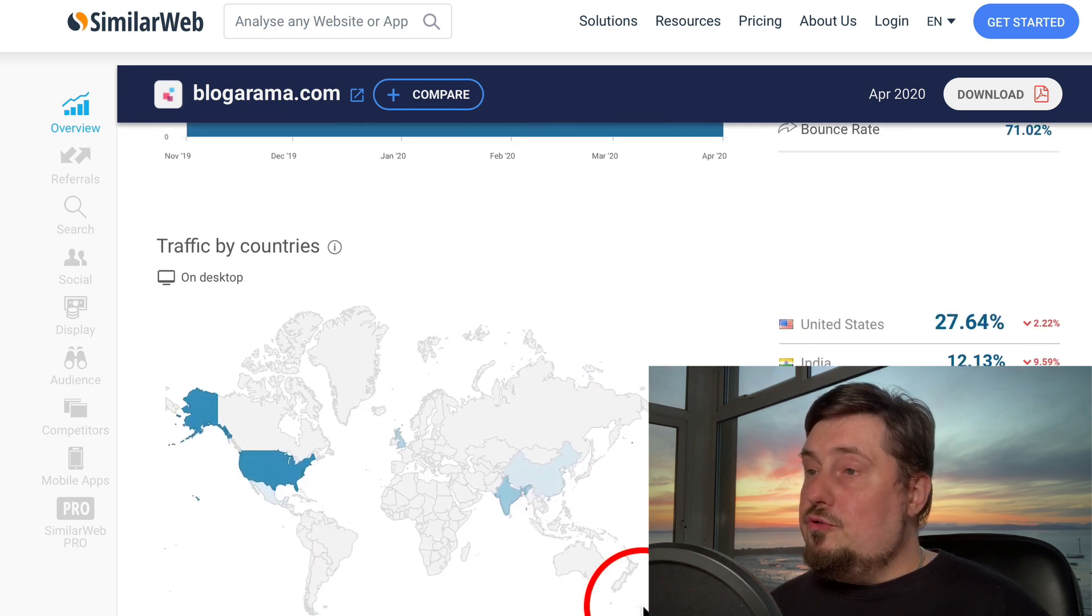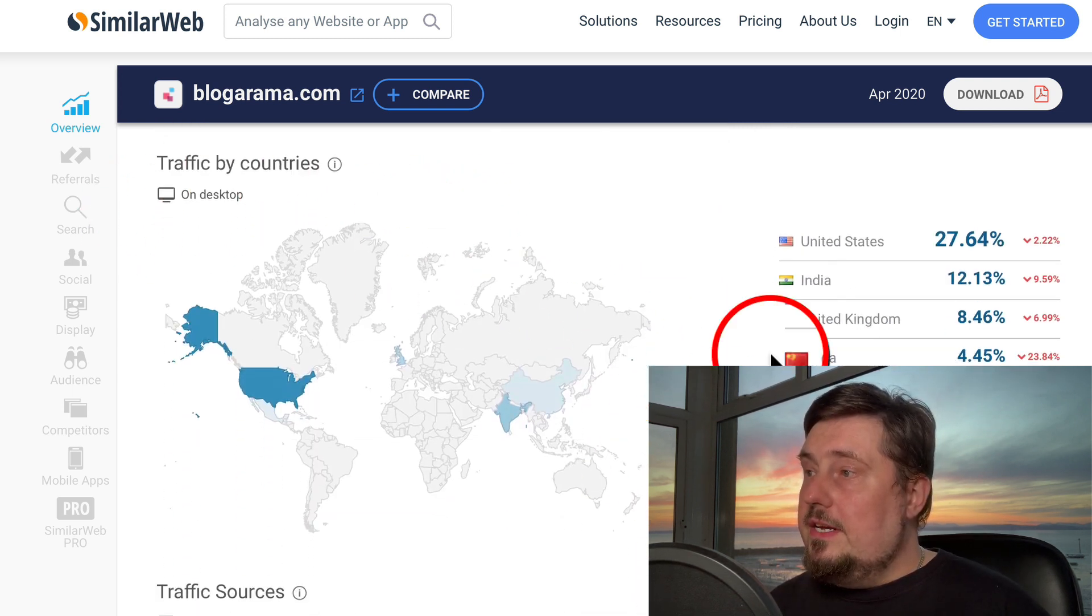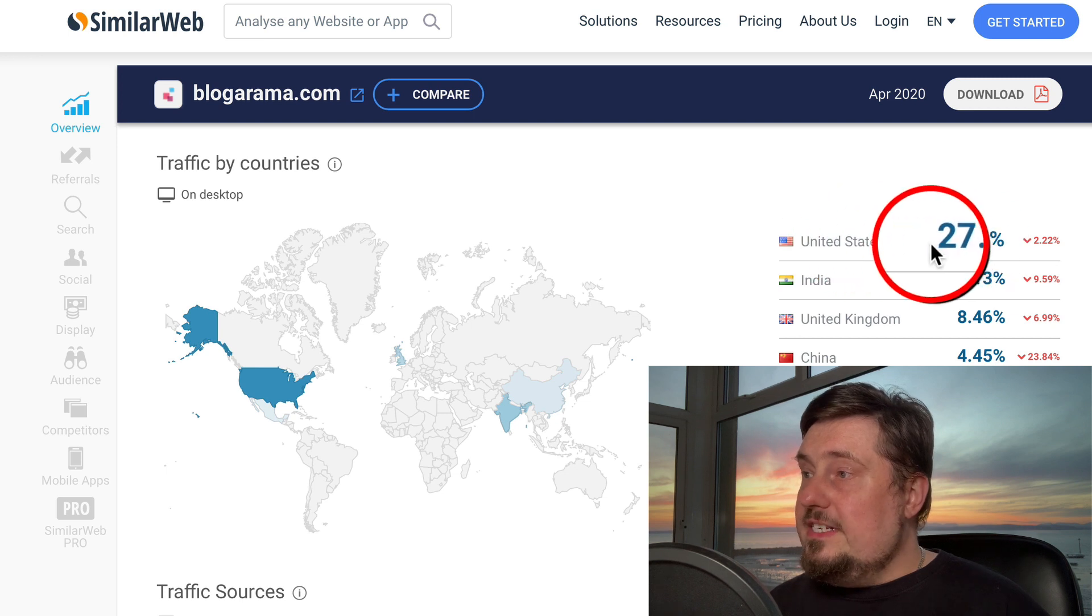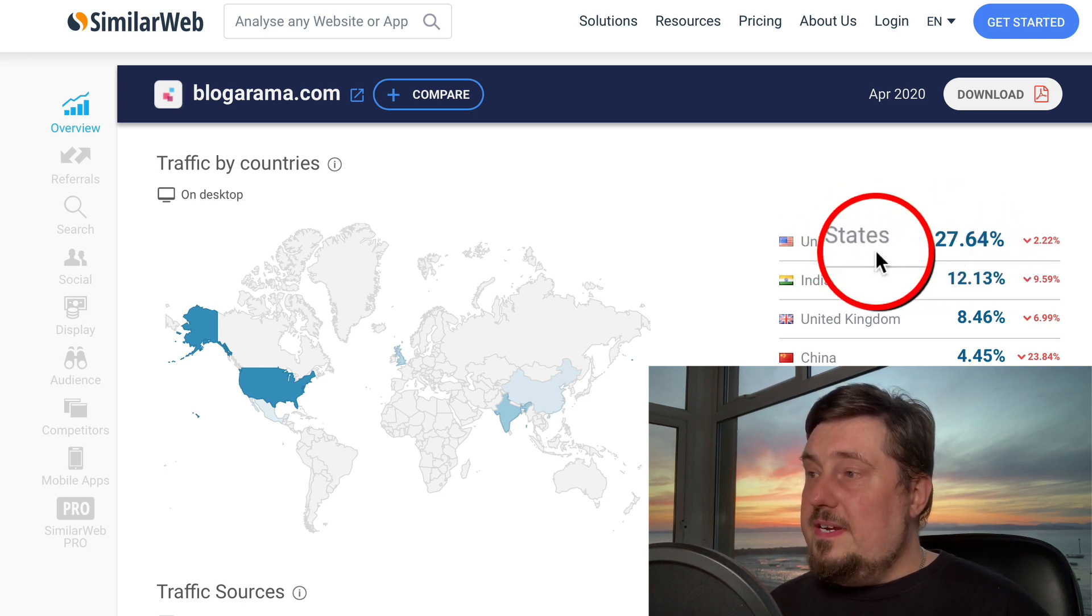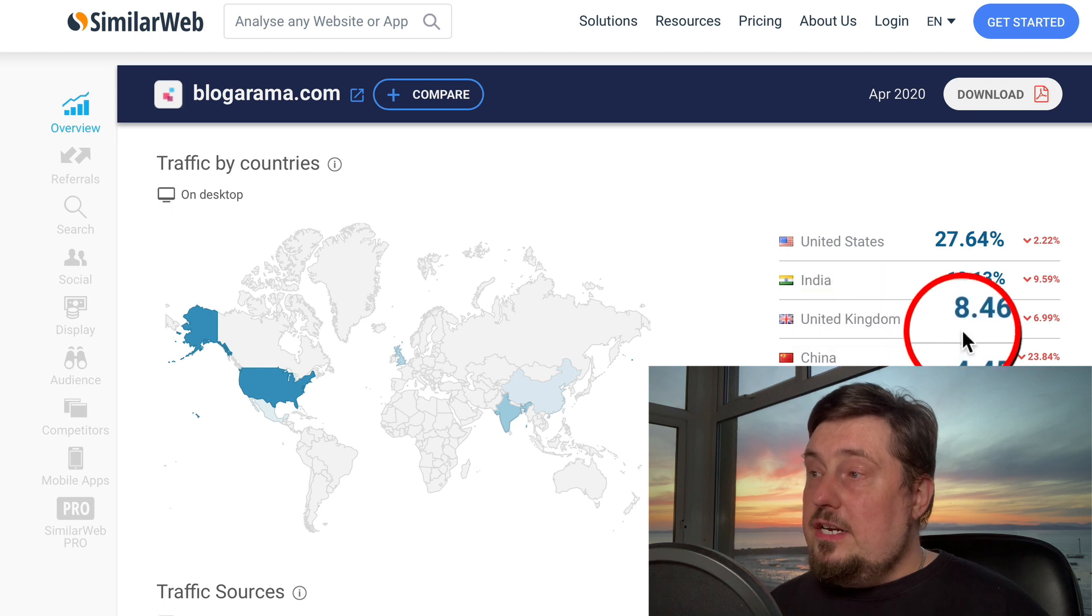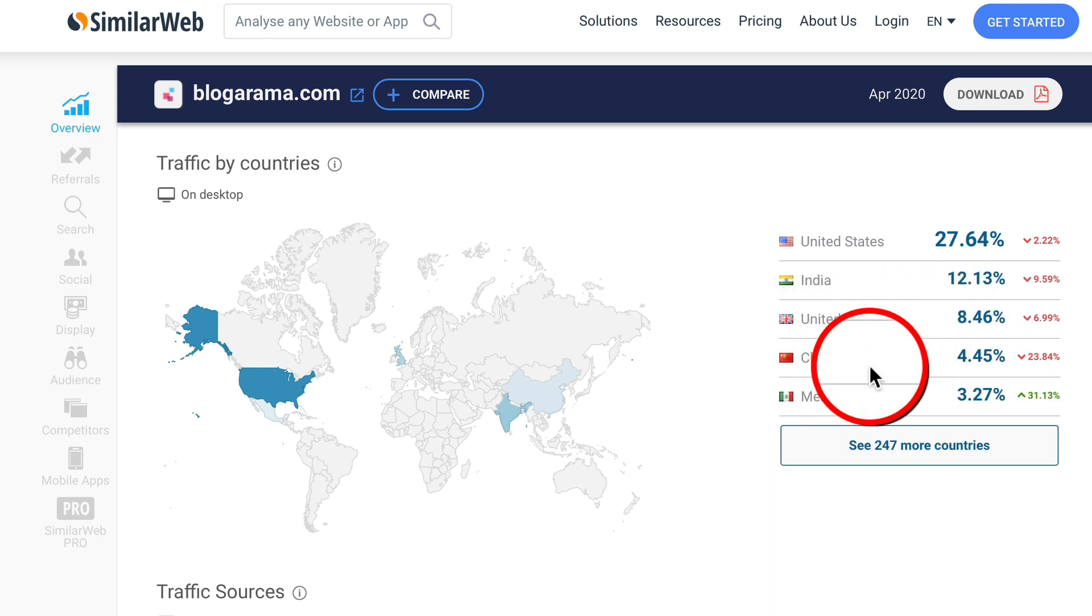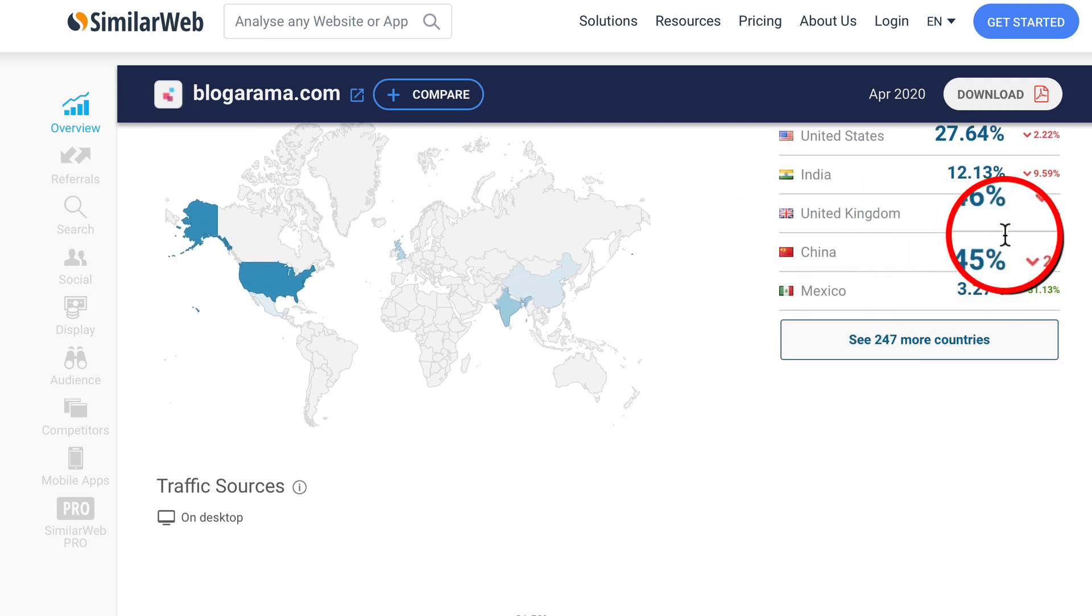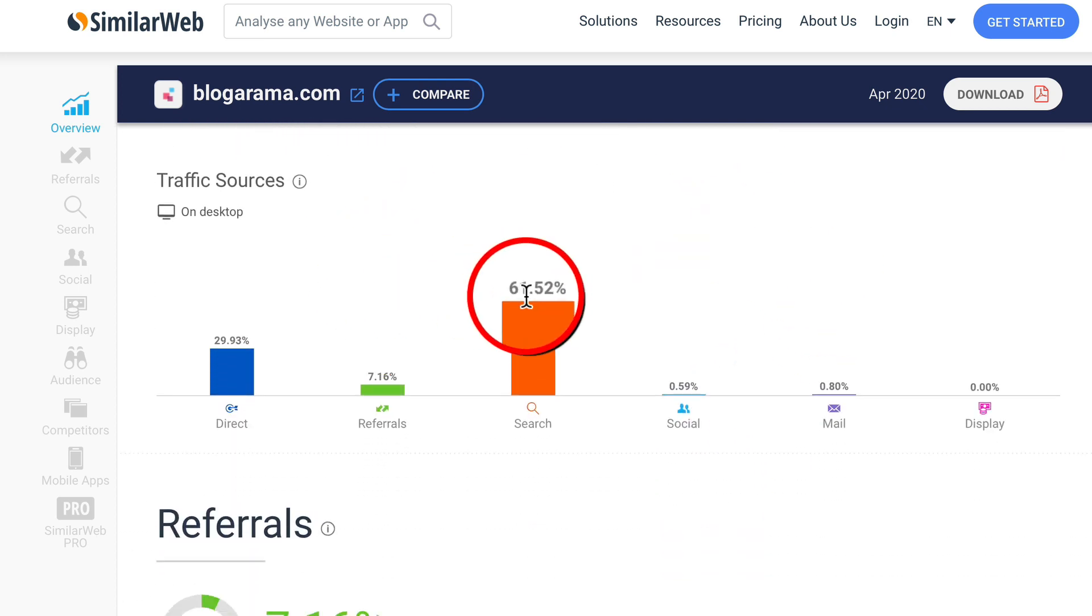If we go down to traffic by countries, United States gets 27 percent of the traffic, India 12 percent, United Kingdom eight percent, China four percent, Mexico three percent. Traffic sources, look at this.